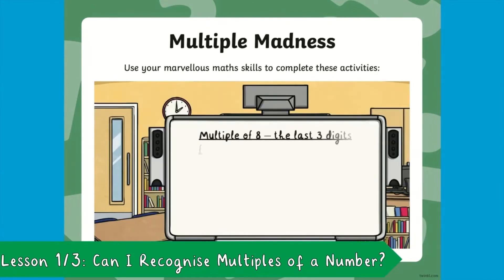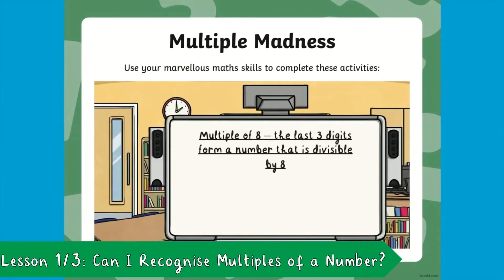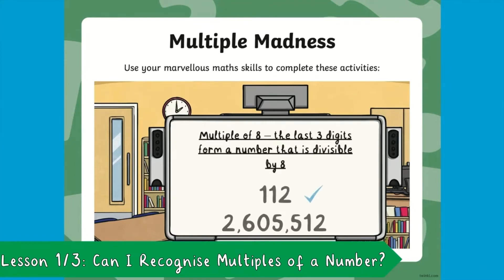If a number is a multiple of 8, then the last three digits form a number that can be divided by 8. You only need to check if the last three digits — so 512 — are divisible by 8. Which they are!